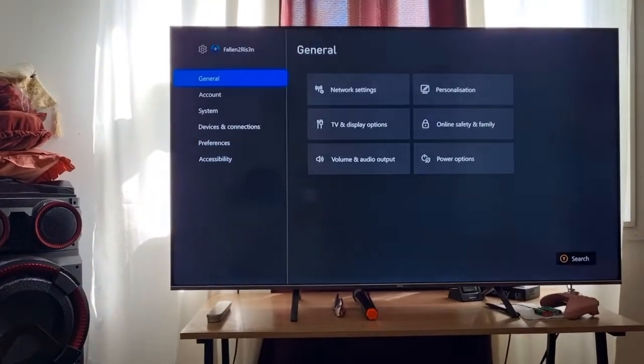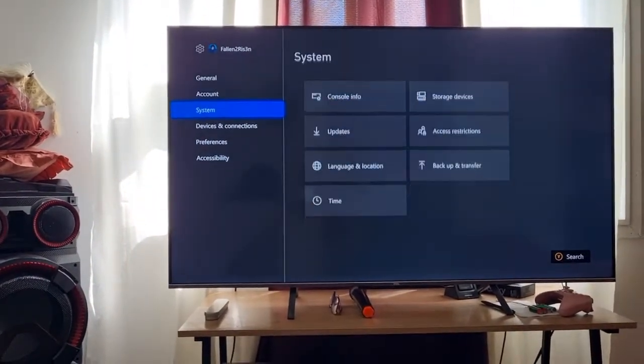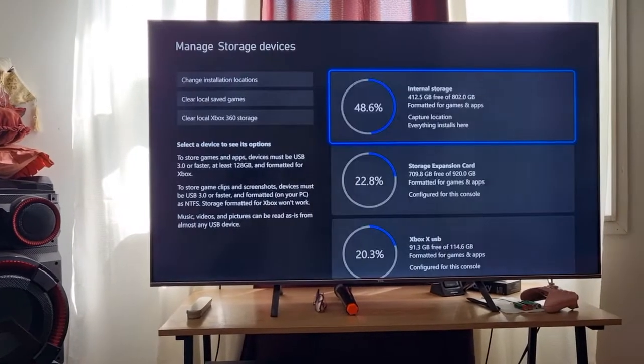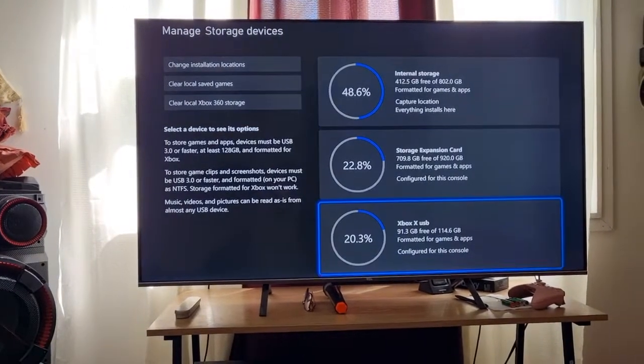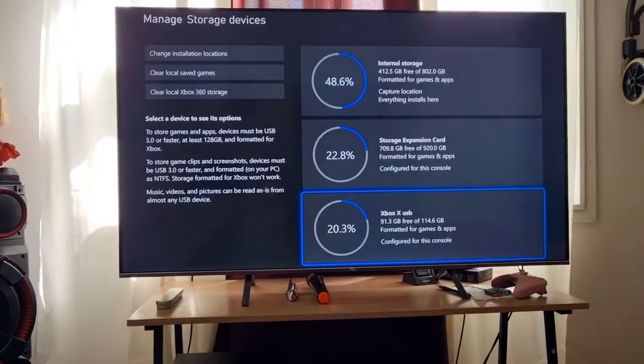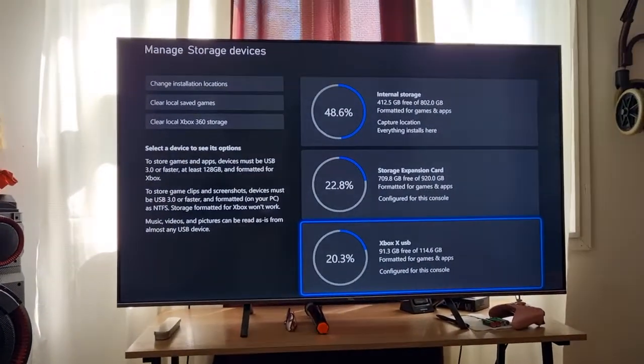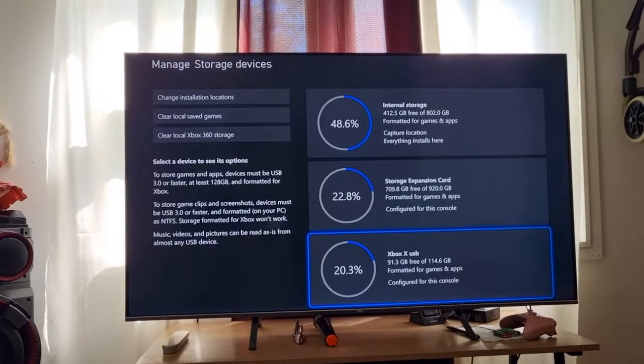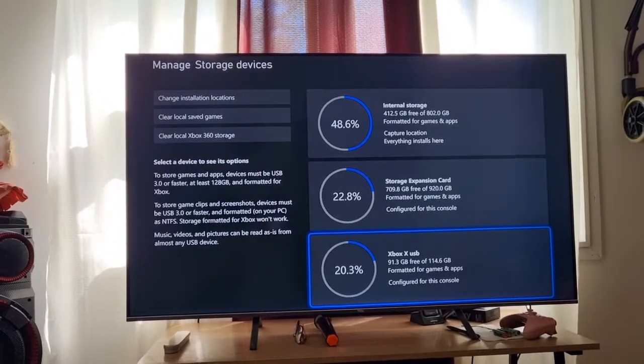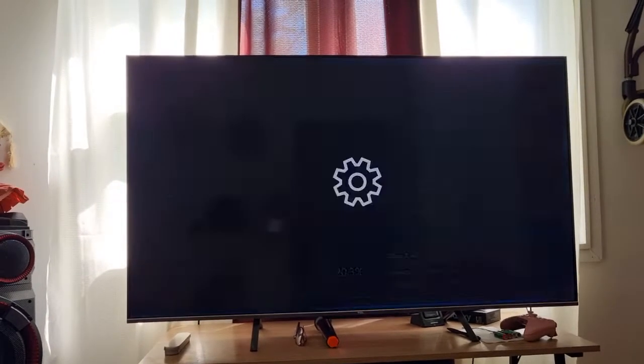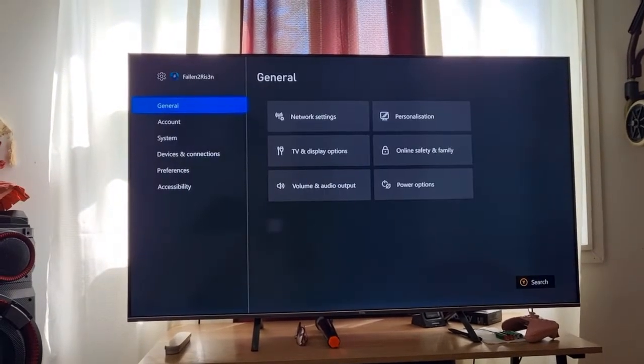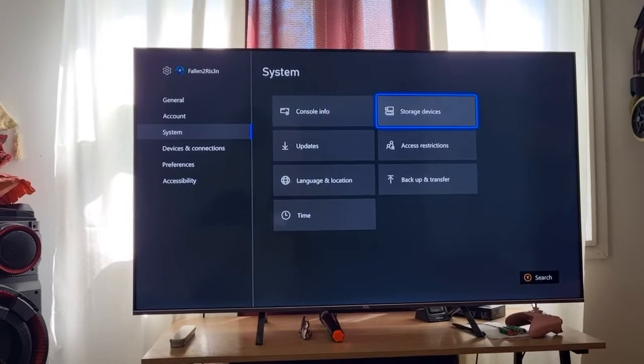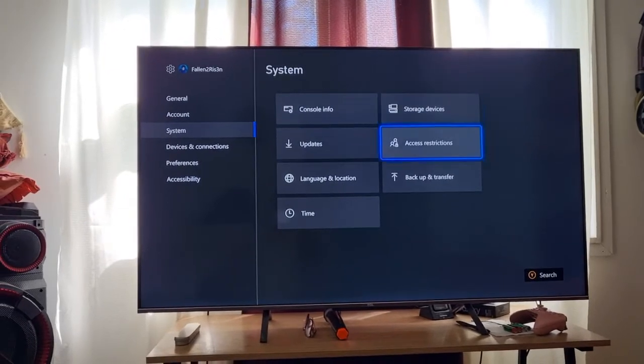I'm going to show you guys how to do this. First thing, you're going to system. You're going to the USB and I formatted it for games and apps, so that's how you want it. If you want to back up, just go down here where it says backup and transfer.